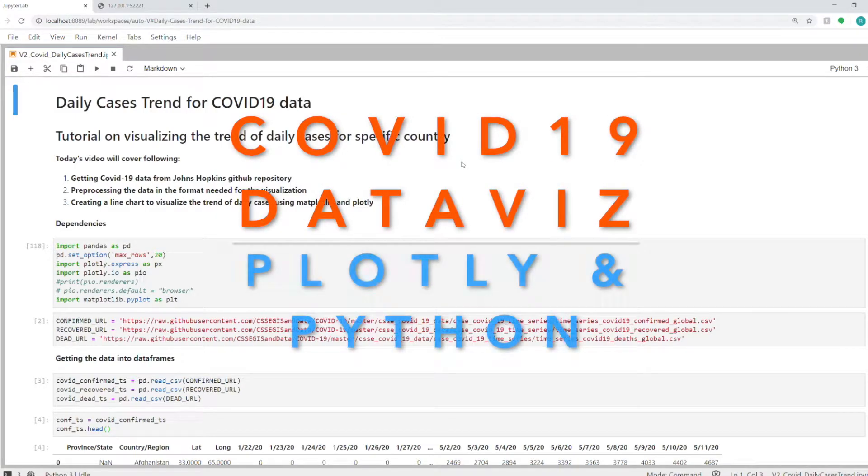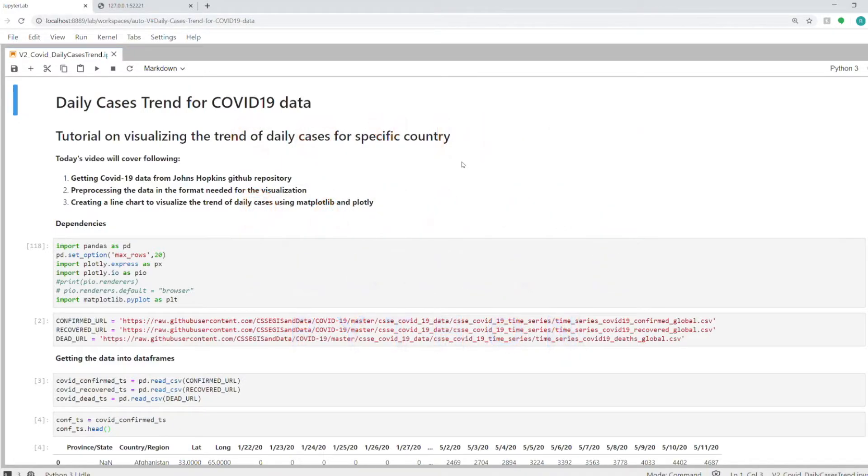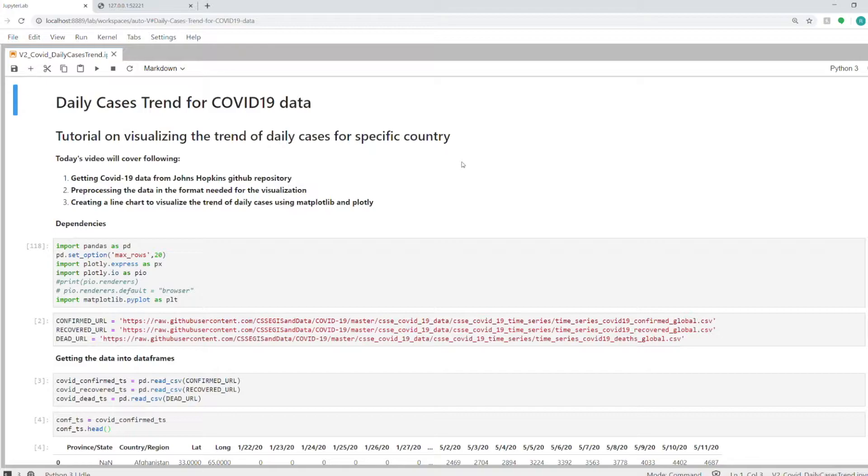Hello everyone, I'm back with another video. Today I'll be talking about the COVID-19 dataset again, but this time we will analyze the daily trend of confirmed cases, recoveries, and deaths that have happened due to COVID-19.